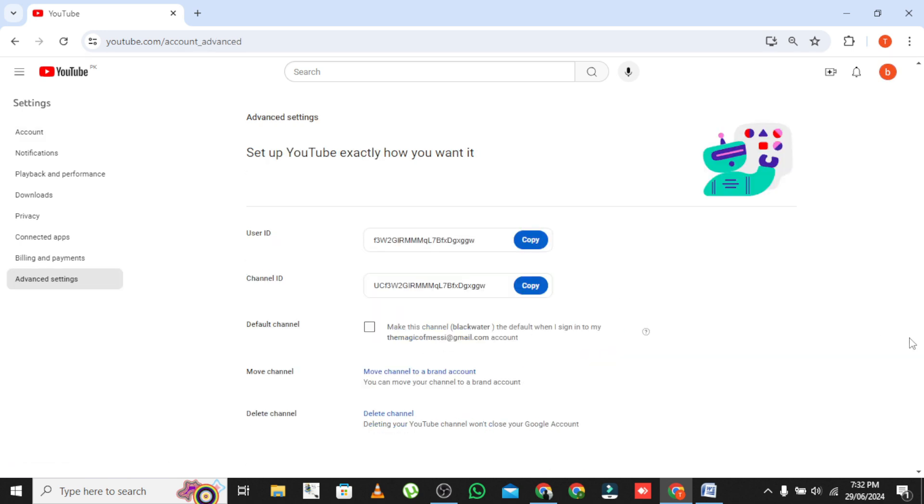Create a custom URL (optional). If you want to create a custom URL that includes your channel name, you can do it here. Follow the prompts to set it up.